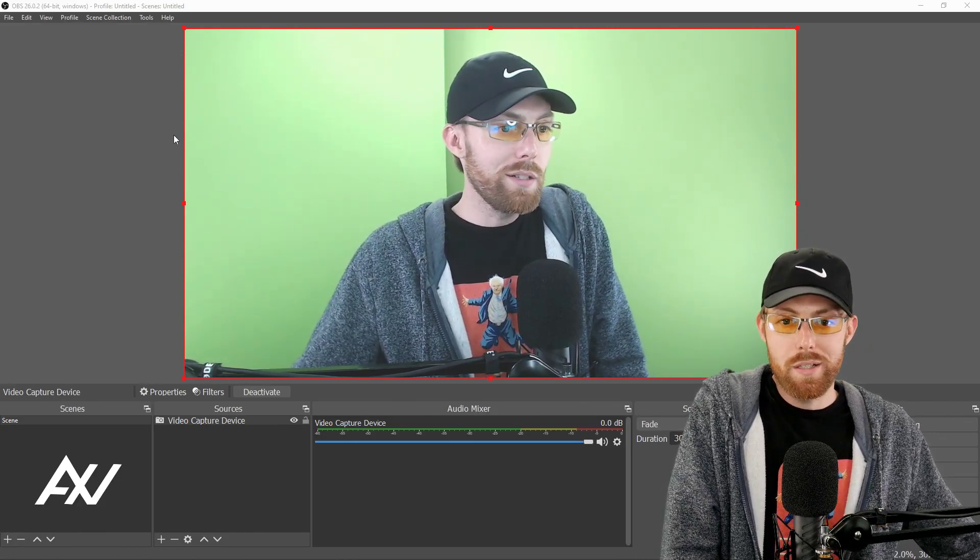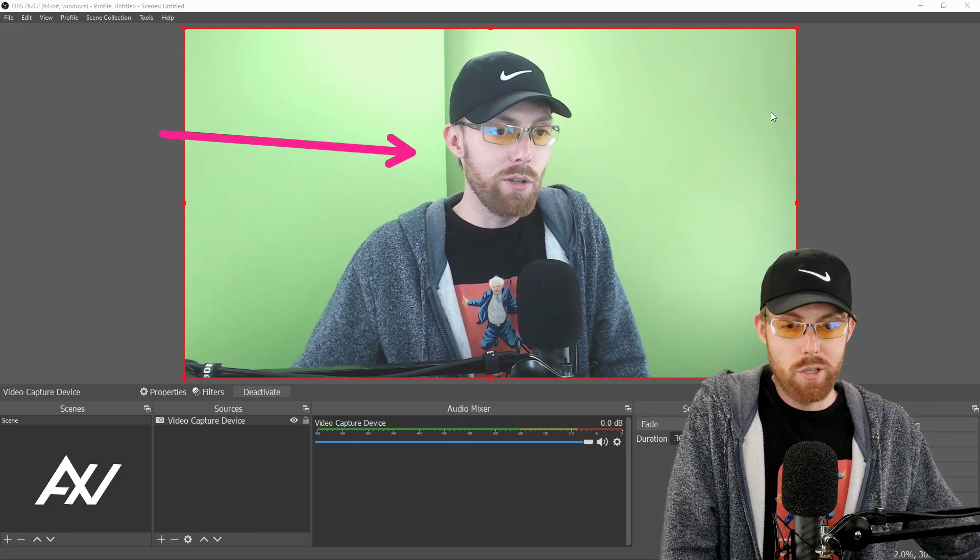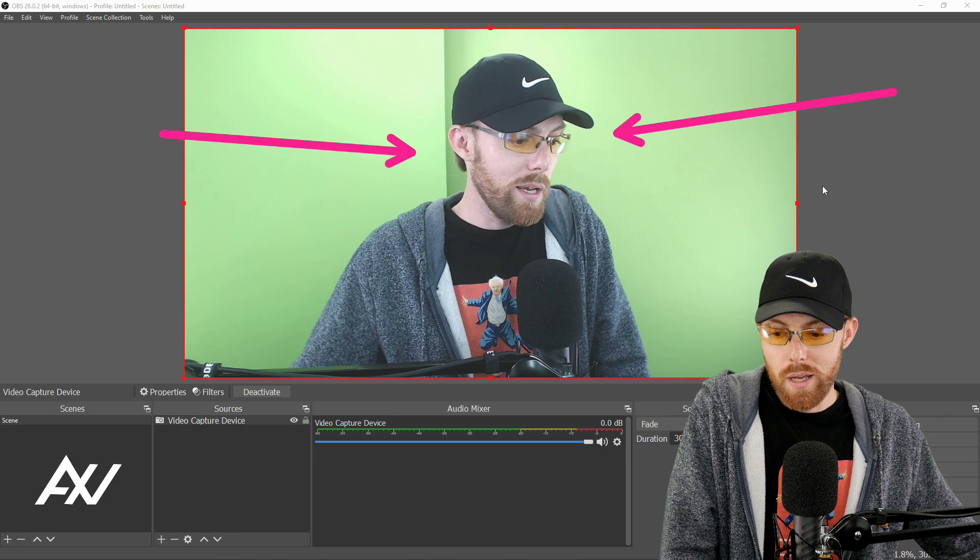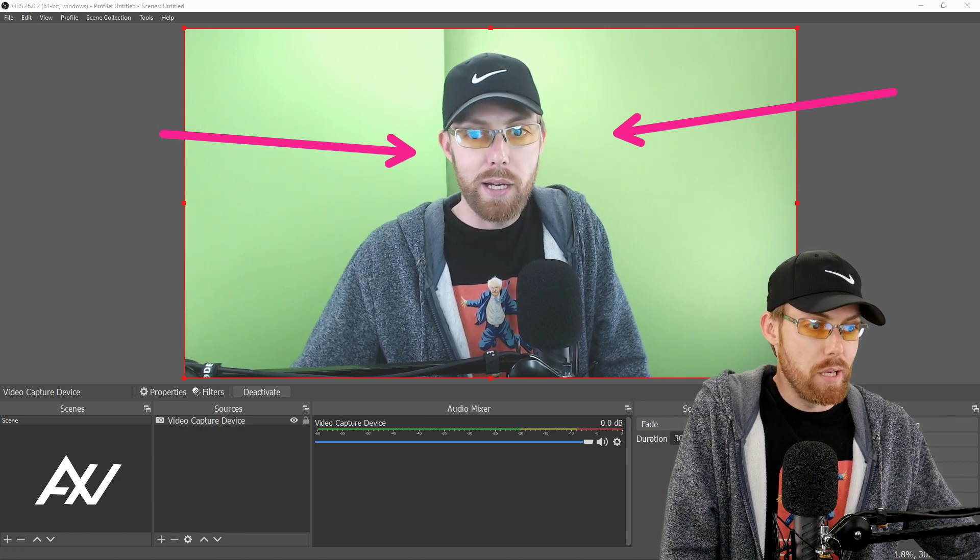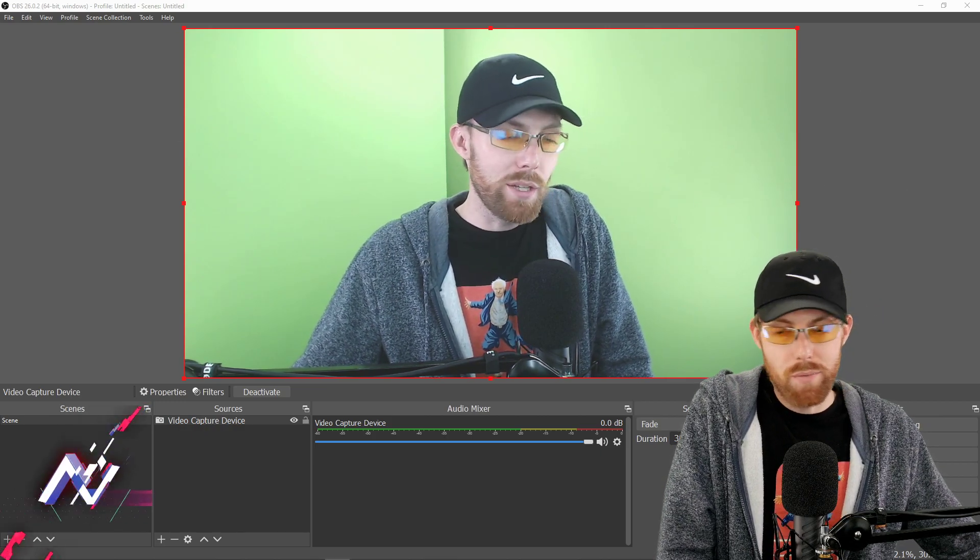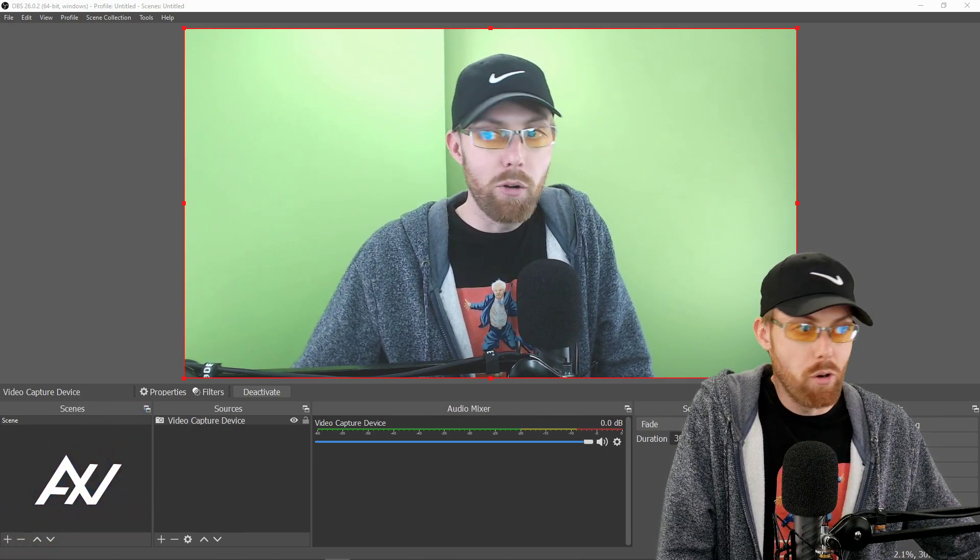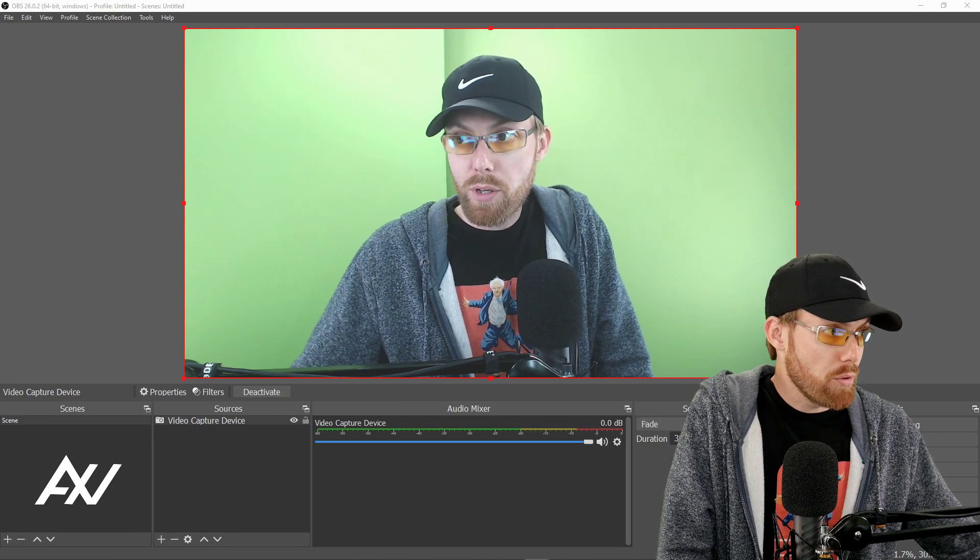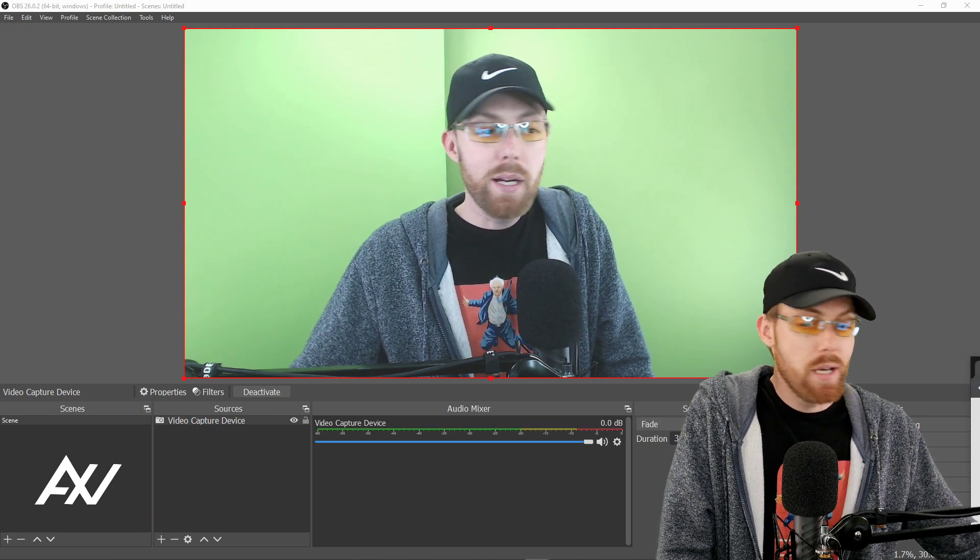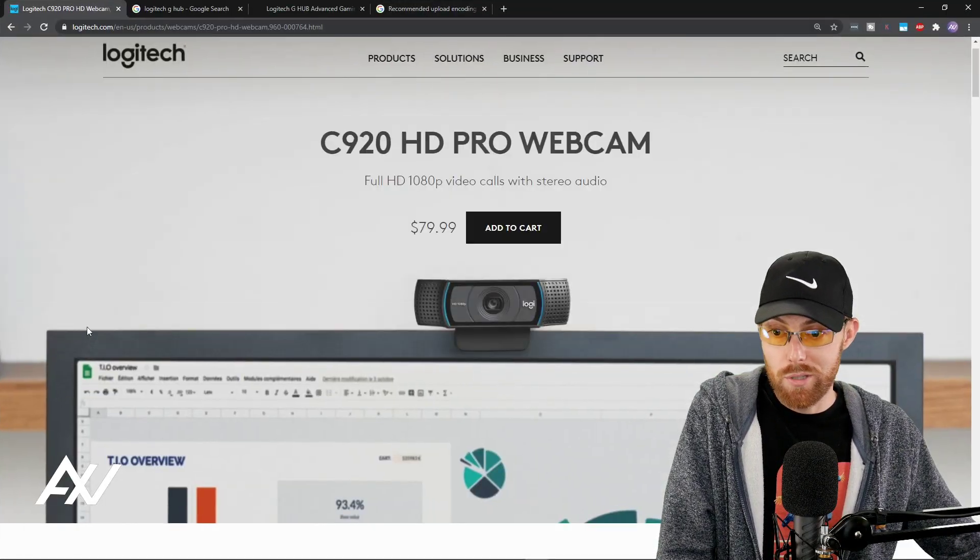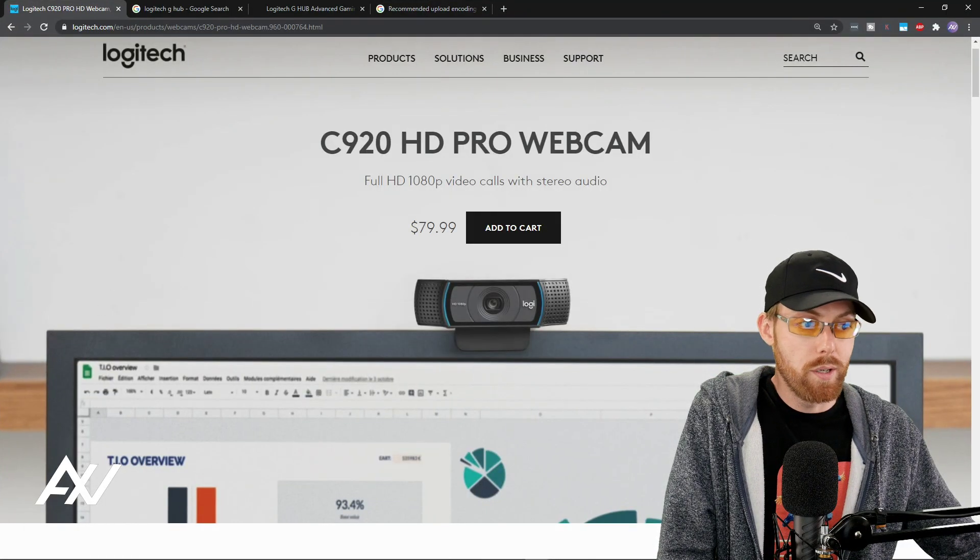I know you want to record and stream using your Logitech C920 in 1080p. I got you covered. Here's all the settings and everything you need to know with OBS. There are a few prerequisites that I need you to do before we get started on this tutorial.